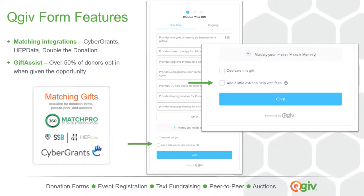The second feature is a matching gift integration with a company called CyberGrants. That integration is totally free and gives donors a quick, easy way to see if their employer will match their donation right on the donation form itself. If you're already using a solution like HEP Data or Double the Donation, we also integrate directly with those two services, provided you are already a customer with them.